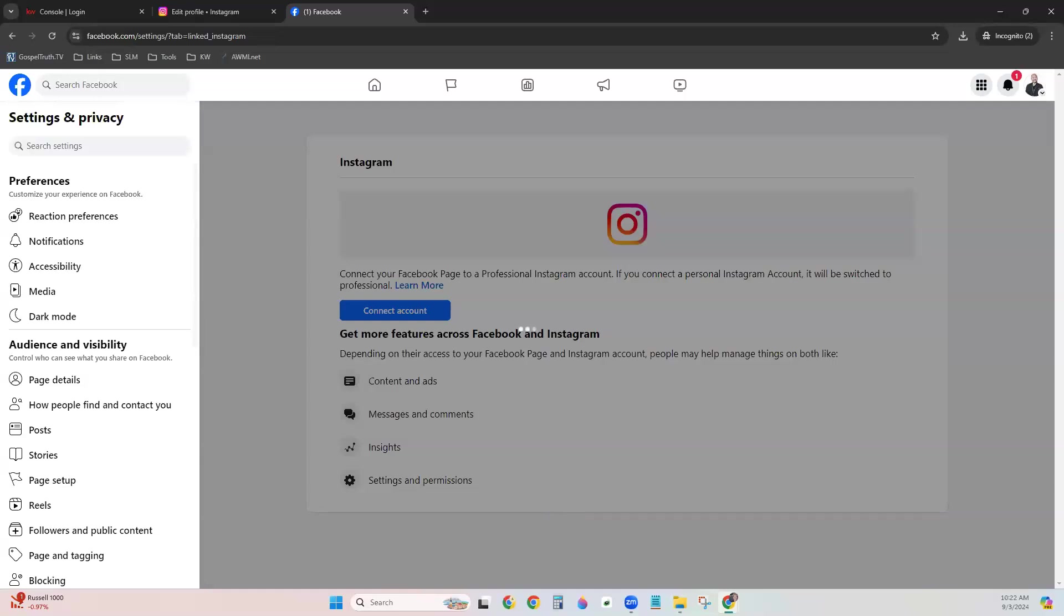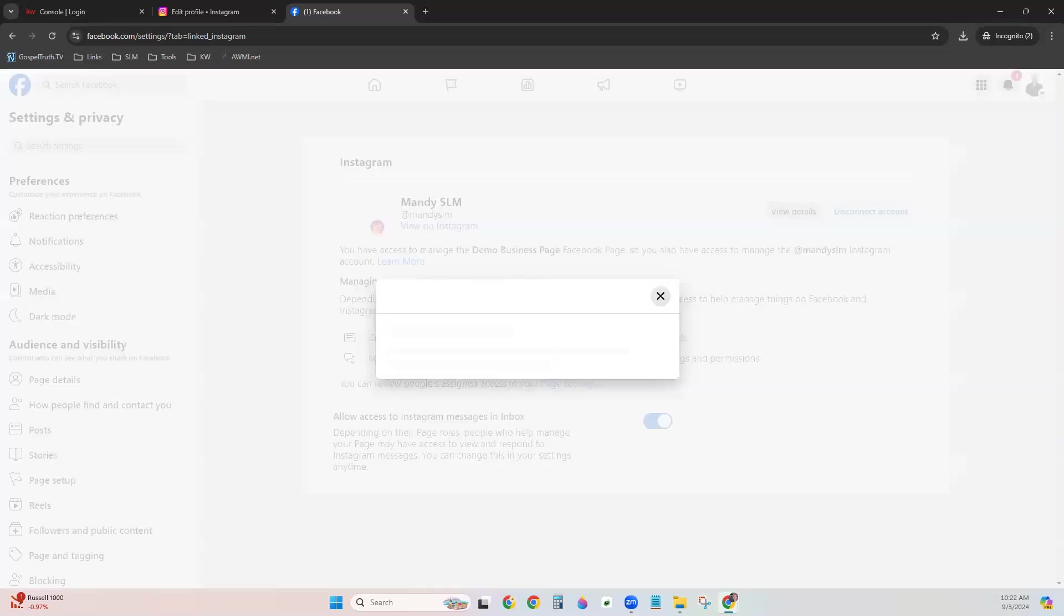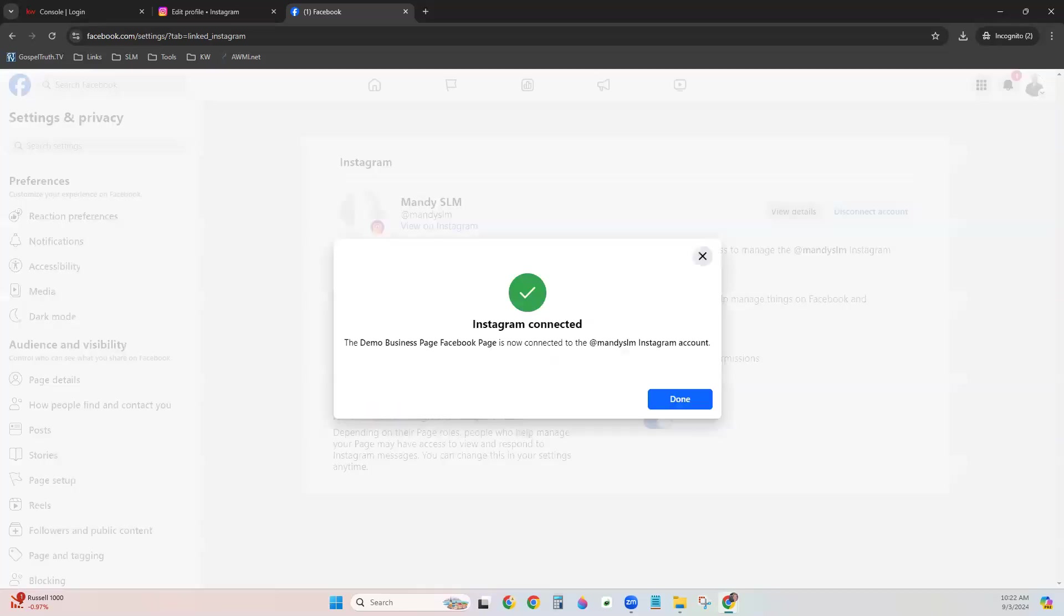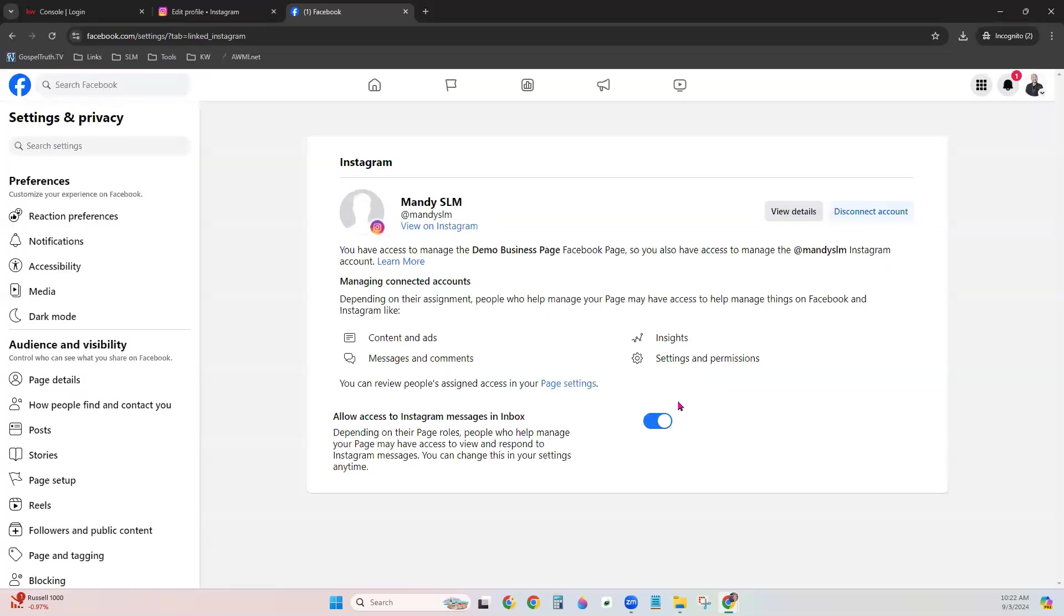Click Continue to allow permission for the business portfolio. This part may take a quick second. And it lets you know Instagram is now connected to your business page on Facebook. Click Done. You should see that this is now connected. And that is the second step, completed.